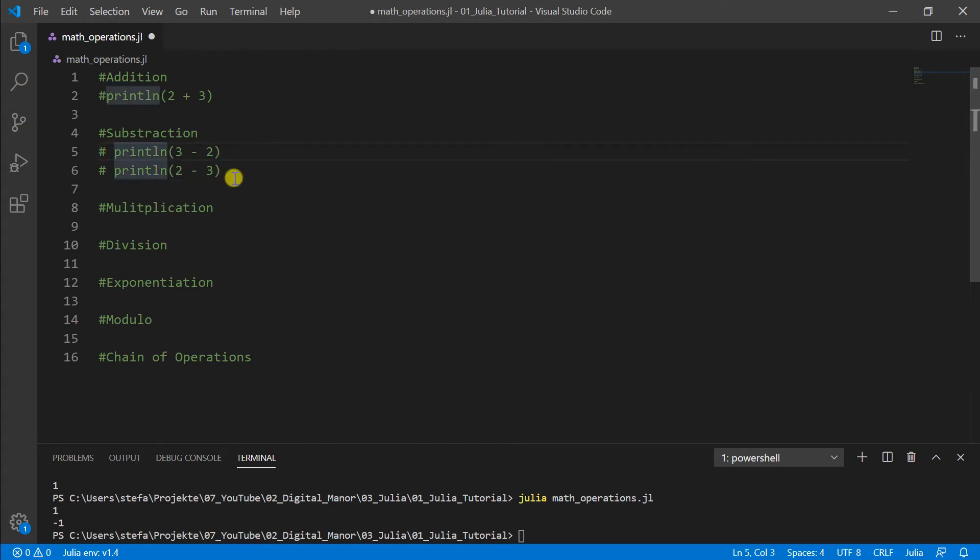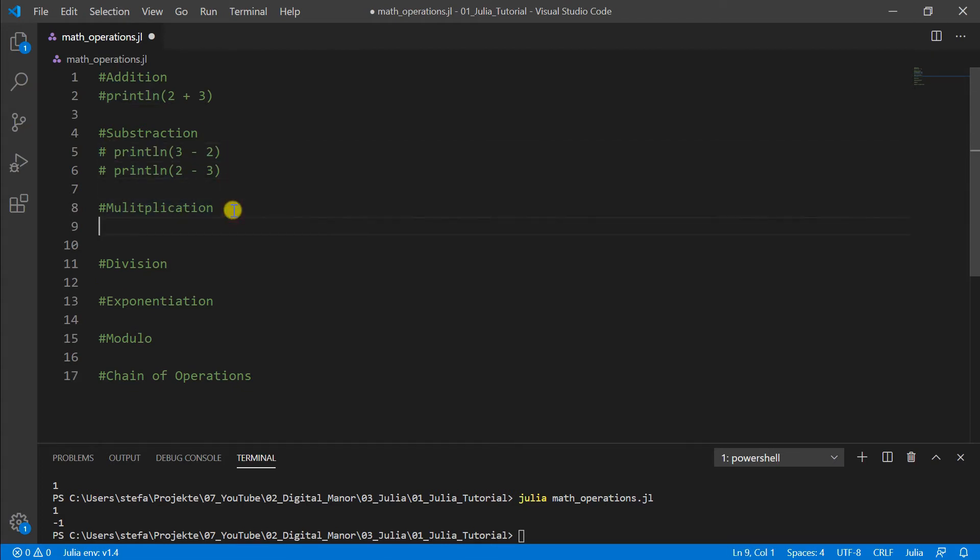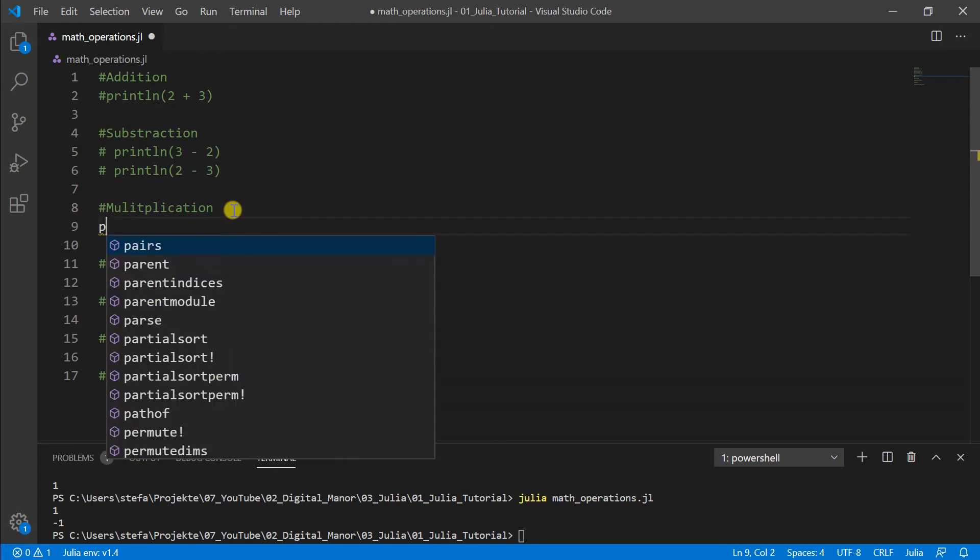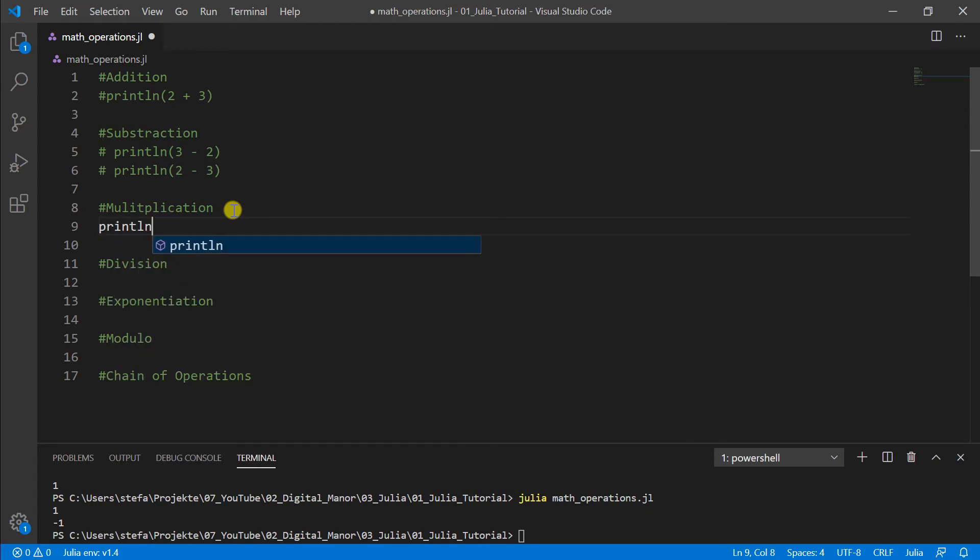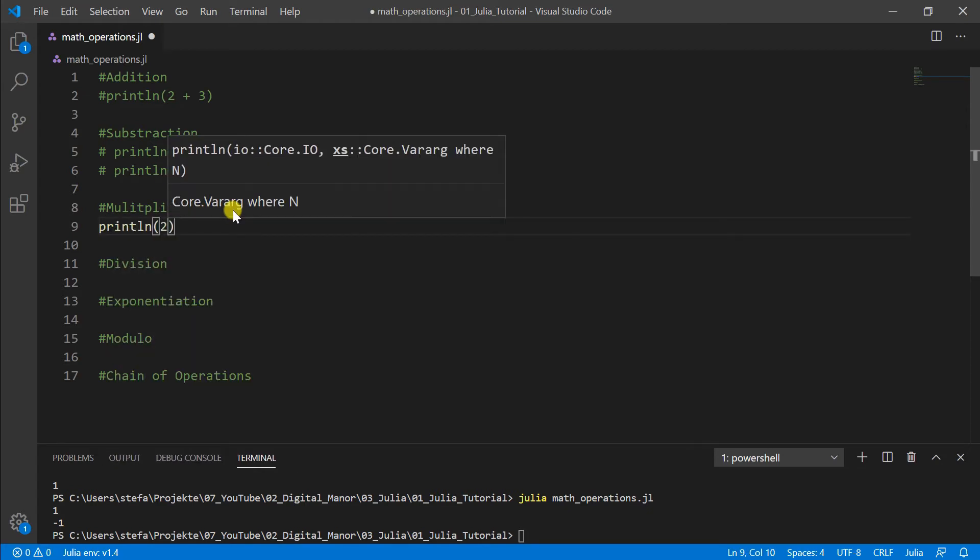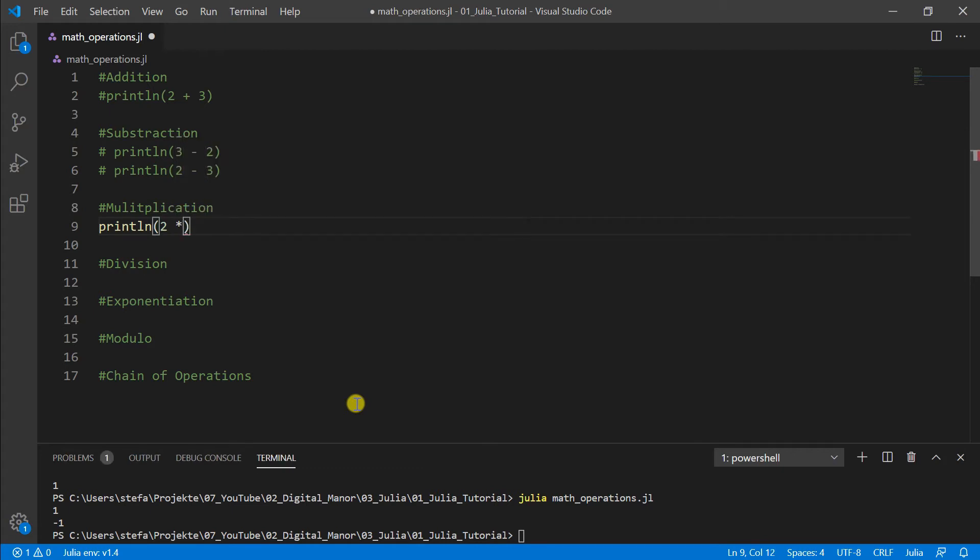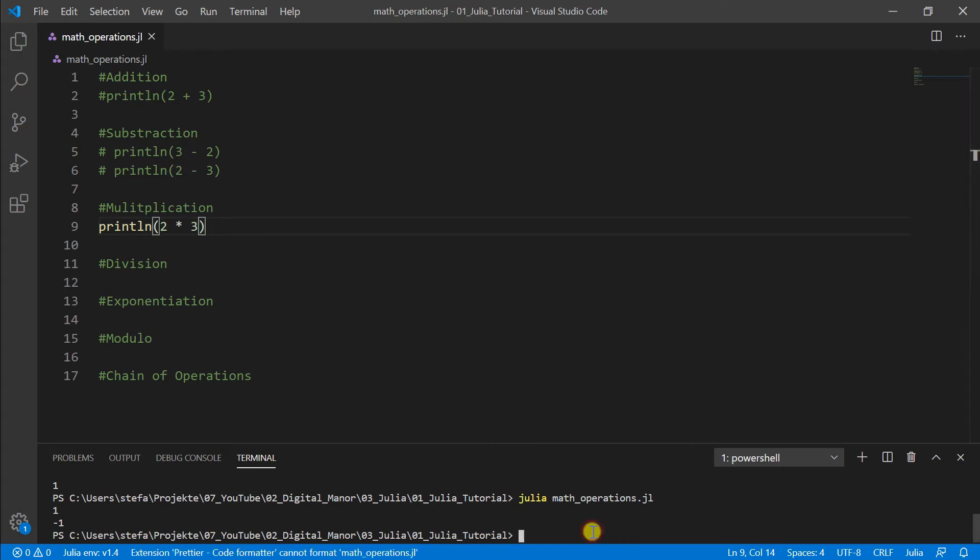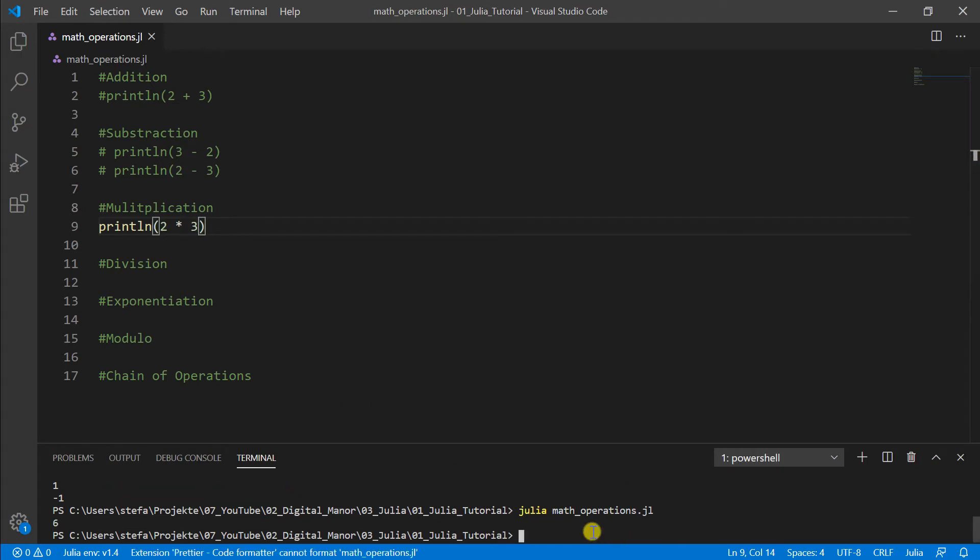Now let's try to multiply two numbers. For this we need the star or asterisk to multiply two numbers. Here we take 2 times 3, we run it and get our result of six.